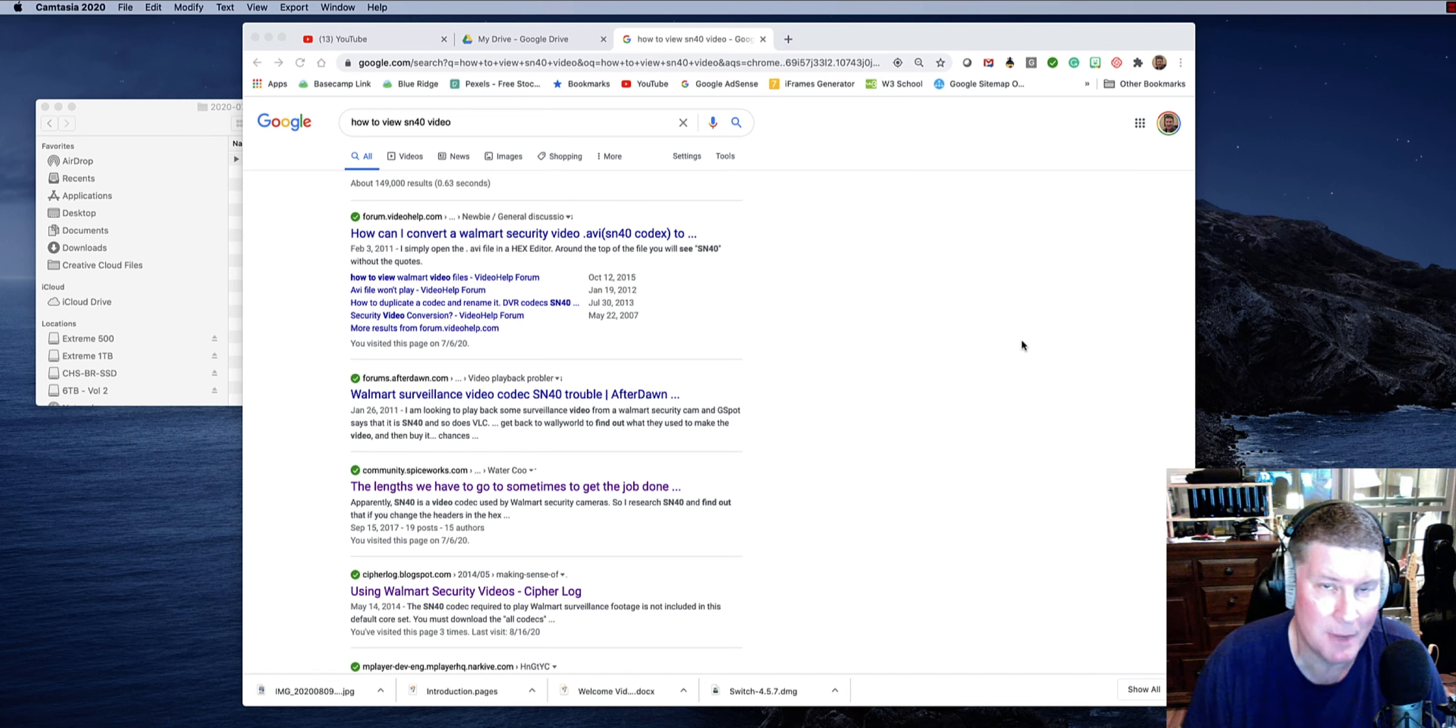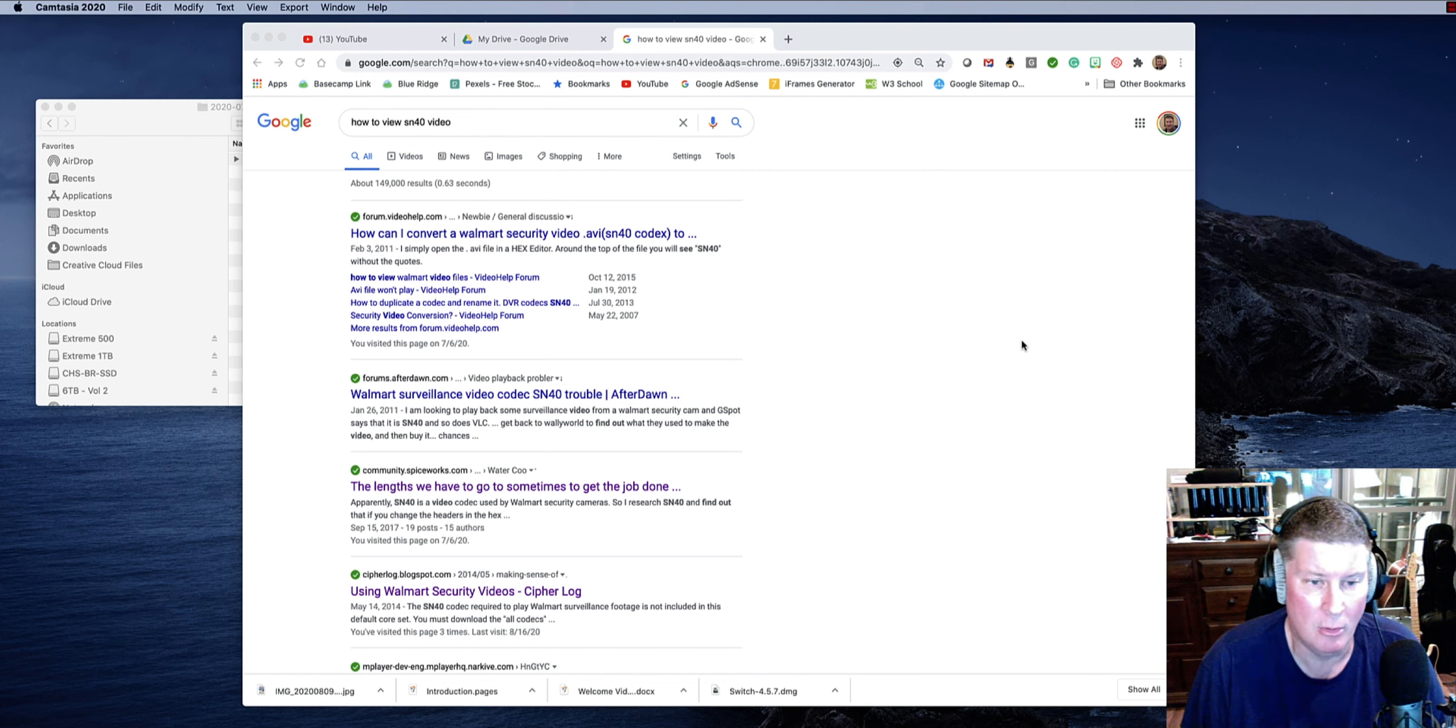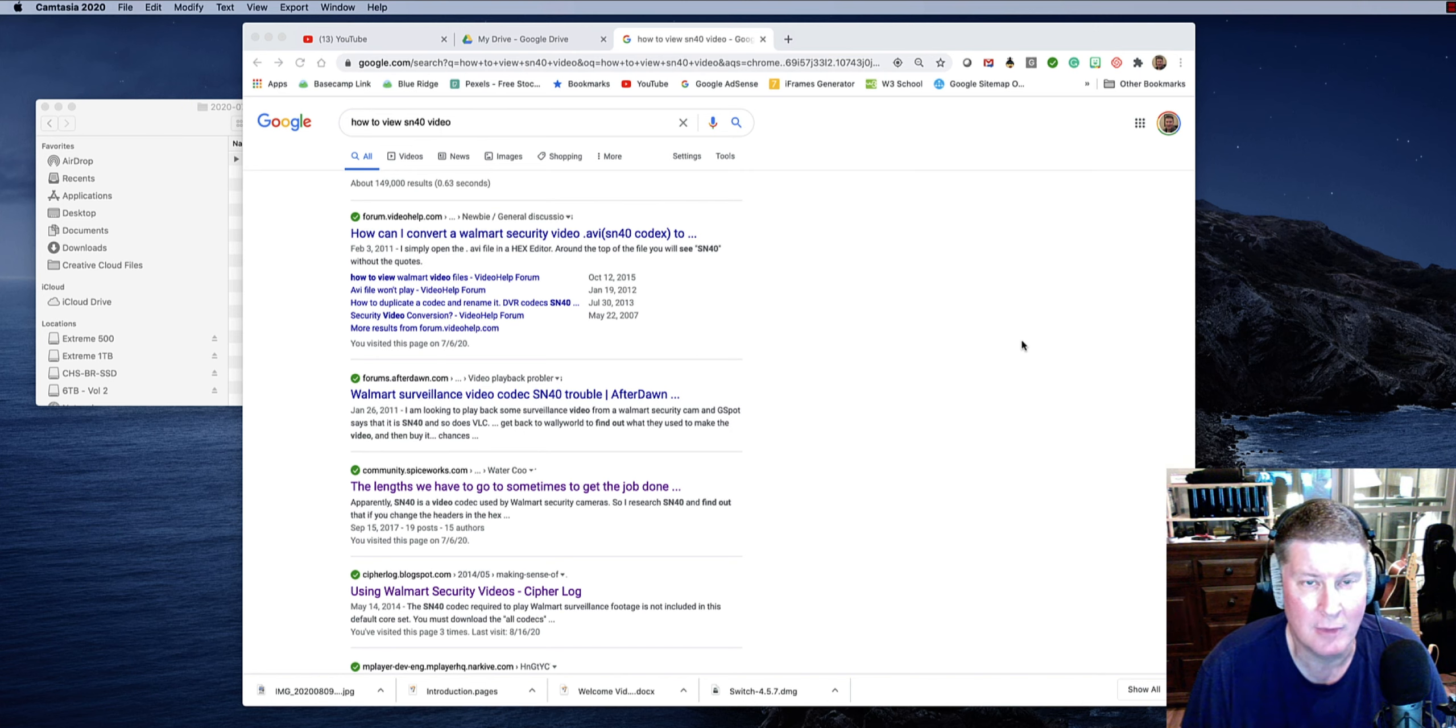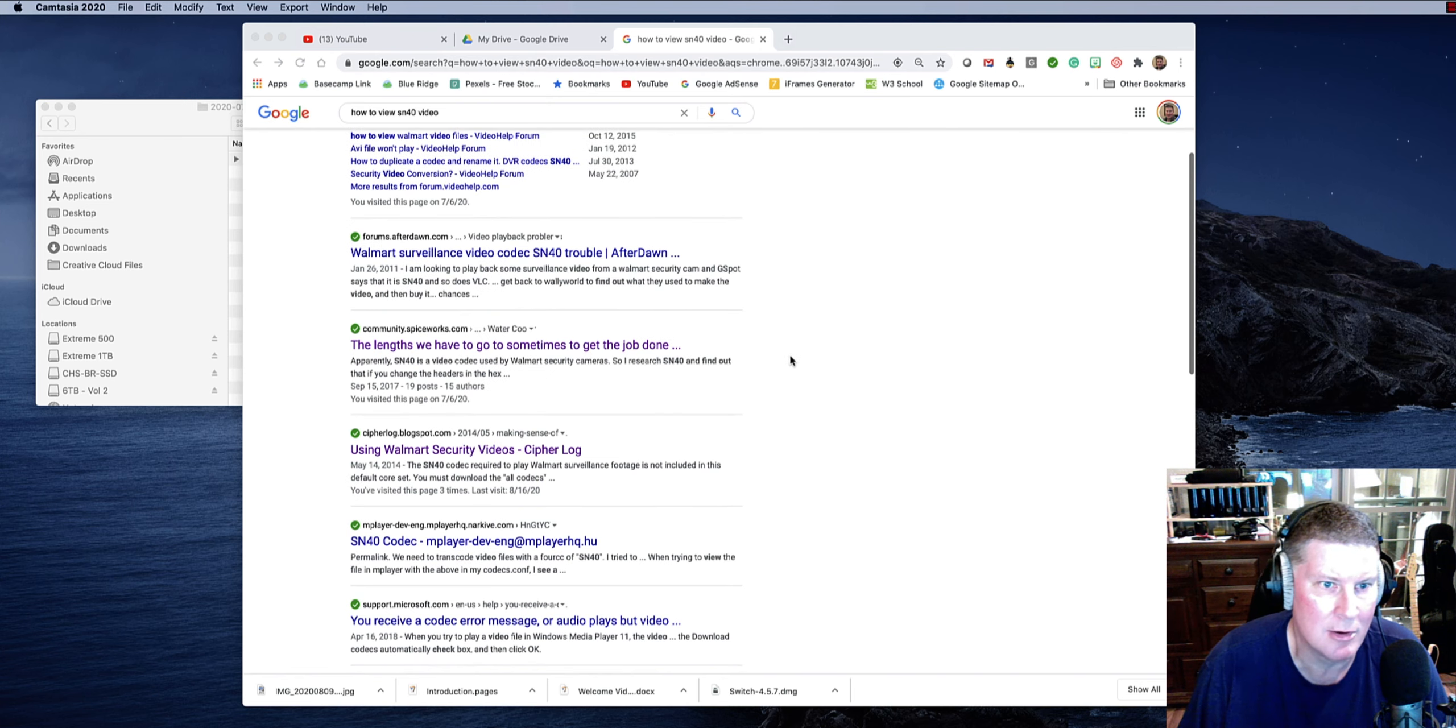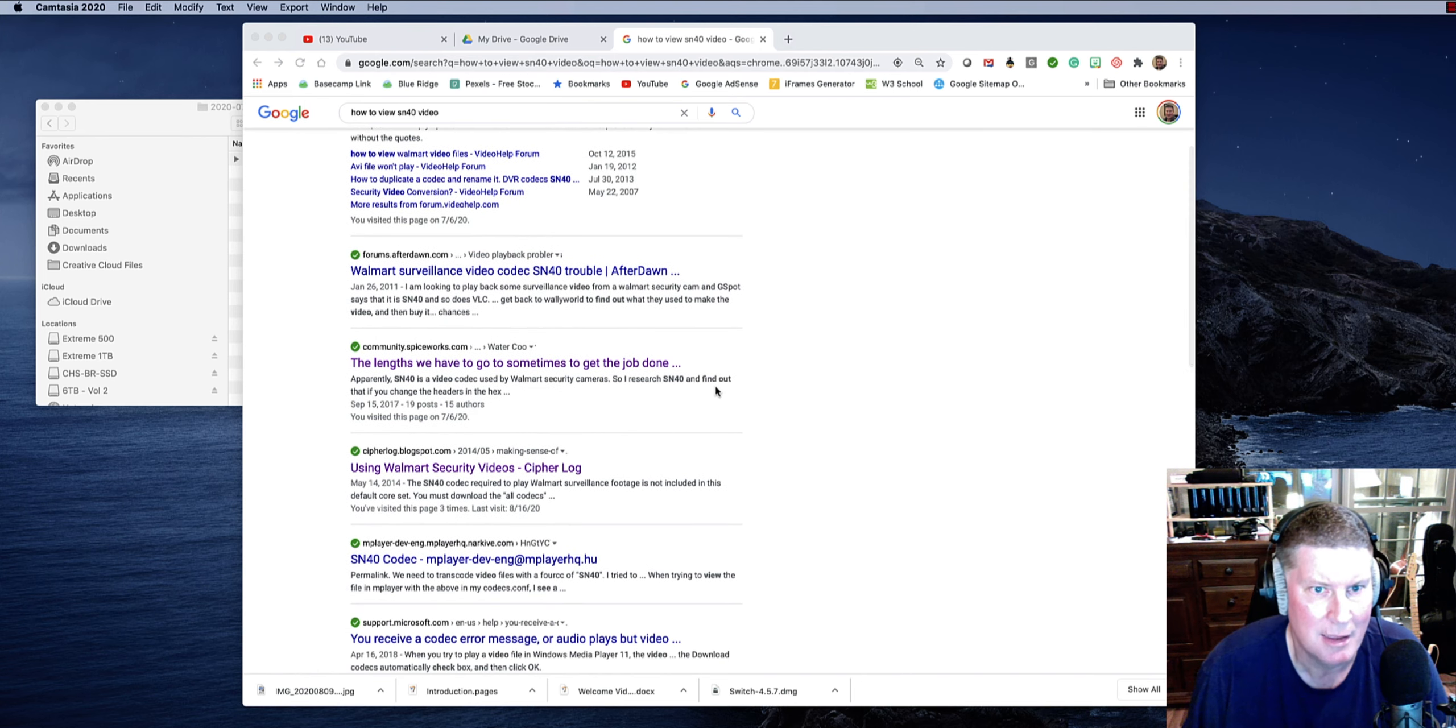It's a video that's been encoded by Walmart security. All Walmart security cams, at least as of 2020, August, use this SN40 codec. And so if you do a quick Google search for it, you get all kinds of people trying their best to figure out how to do SN40 codec.